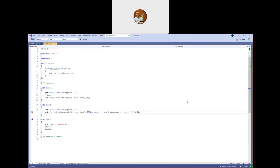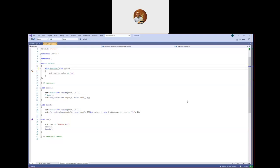A lambda expression — that's technically what this piece of syntax is called — will deduce the return type of the function call operator on the class that's created. The return type will be deduced automatically as if you had written `auto`. So if there's no return statement, the return type is deduced to be void. I'm writing these classic examples in pre-C++11 style — C++98 — to show what you would have had to do to get the equivalent of this lambda expression.